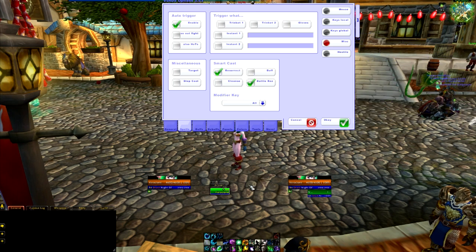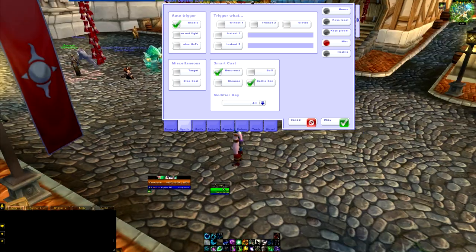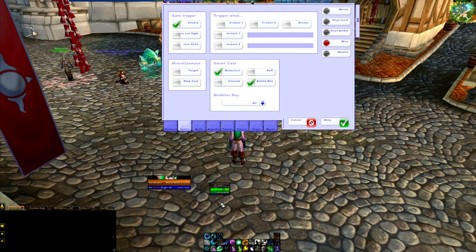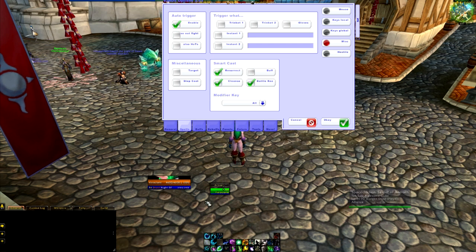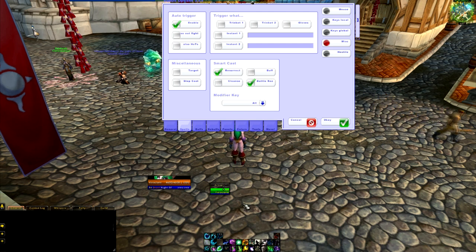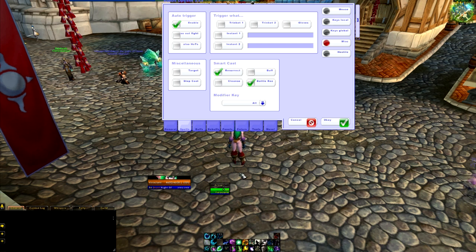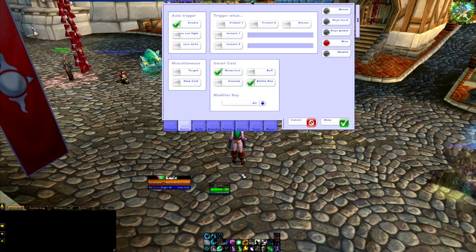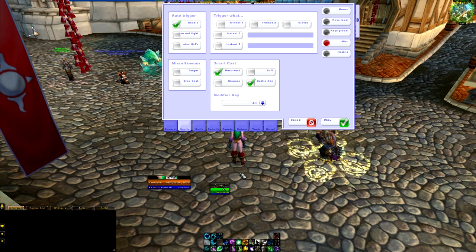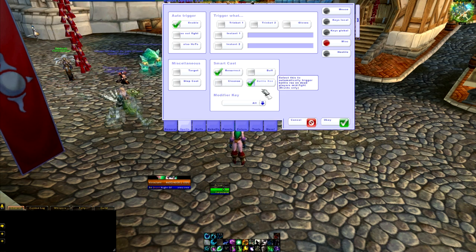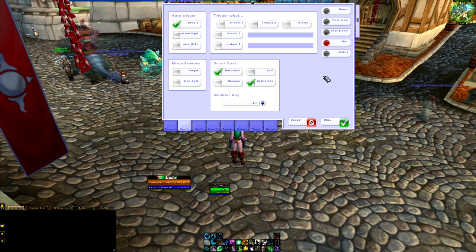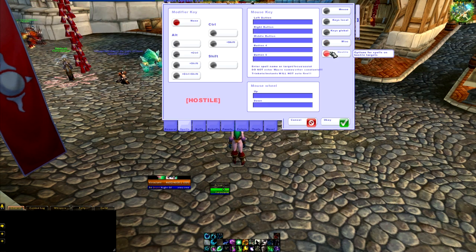Under Miscellaneous there's going to be a Smart Cast — a Resurrect. Which means if someone dies and you're in combat and you go to click on them and you have a battle res, it'll automatically try to res them. That can be both a good thing and a bad thing. You can also have the cleanse one on, so when you go to click someone it will automatically cleanse them.